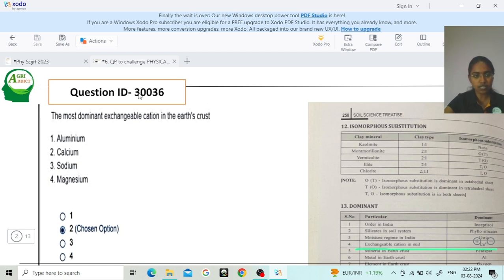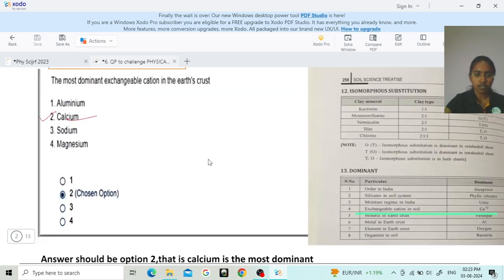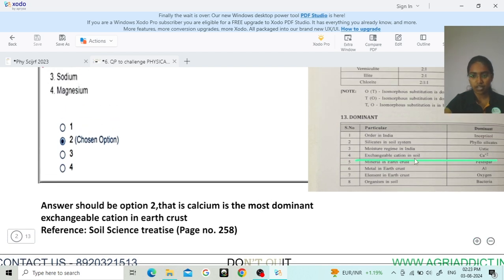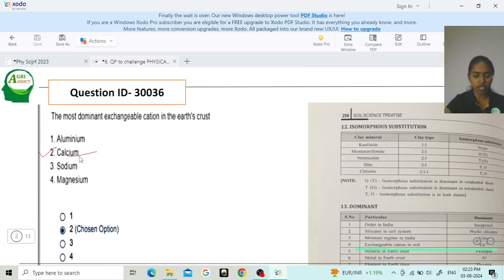The first question, question ID 3003, asks: what is the most dominant exchangeable cation in the earth's crust? The most dominant exchangeable cation in the earth's crust is calcium. In the ICR soil science strategy book, page number 258, they have given that the most dominant exchangeable cation of soil is calcium. So you can challenge this question because calcium is correct — option 2 is correct.